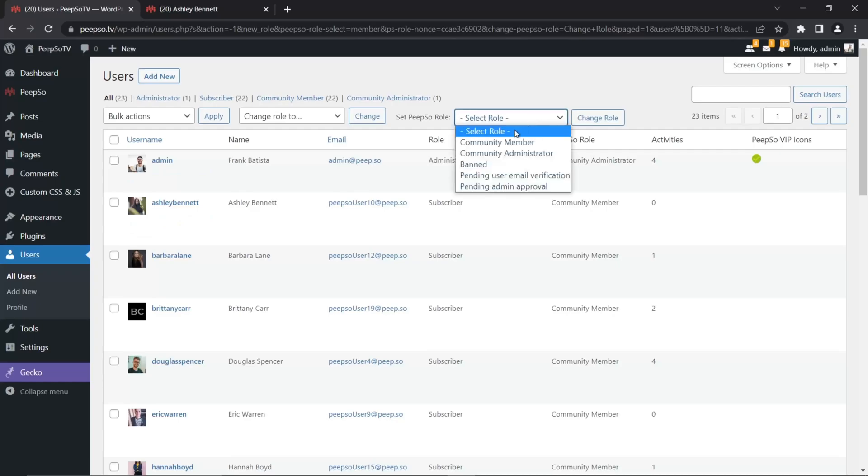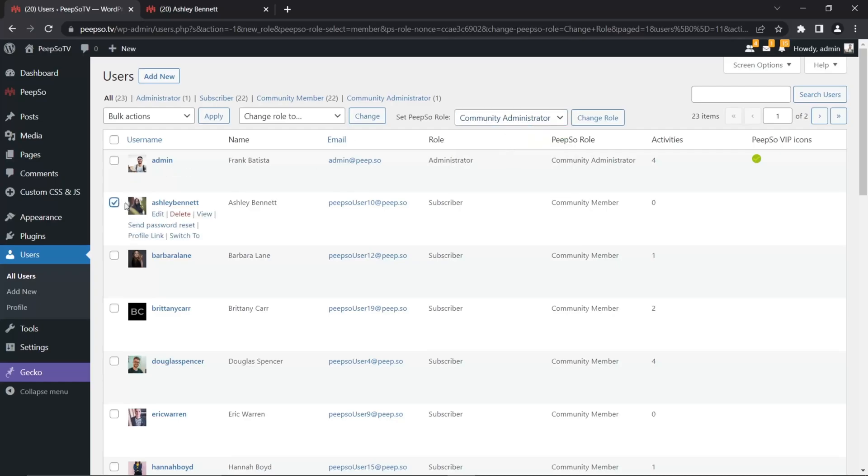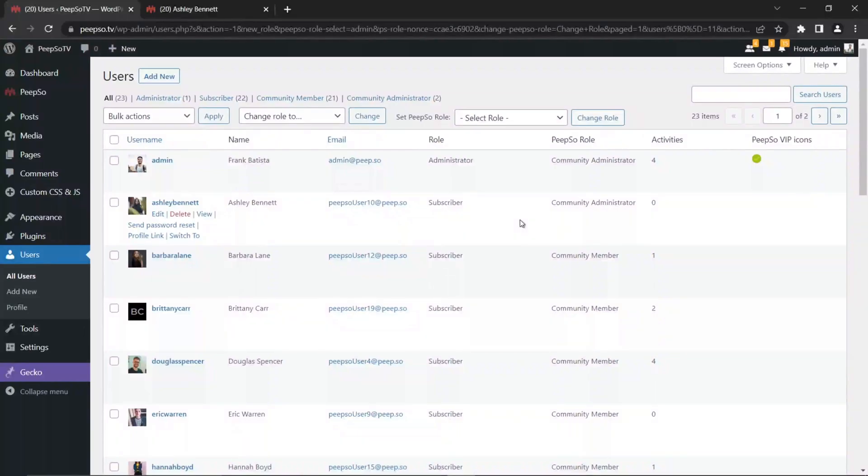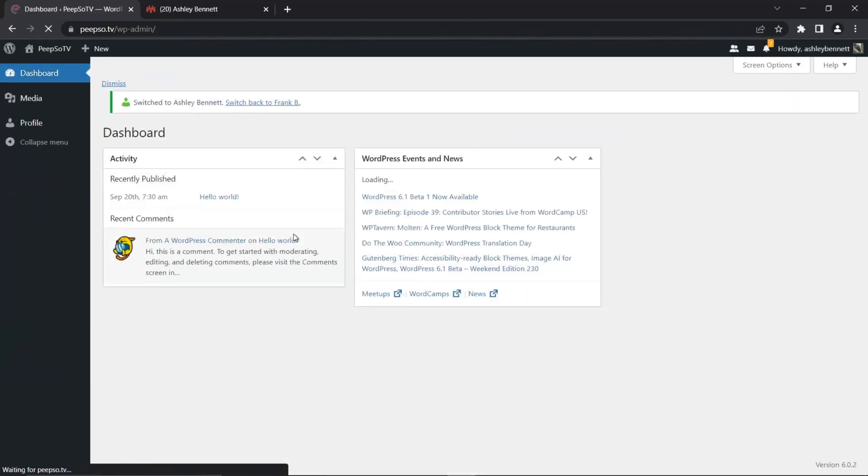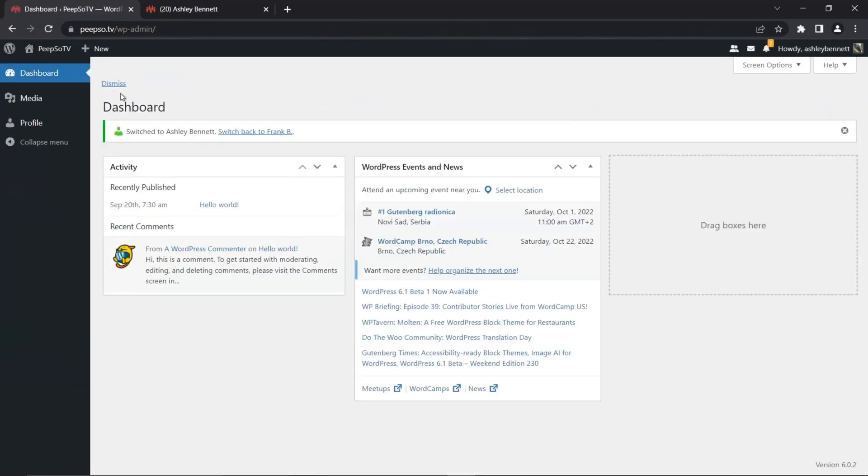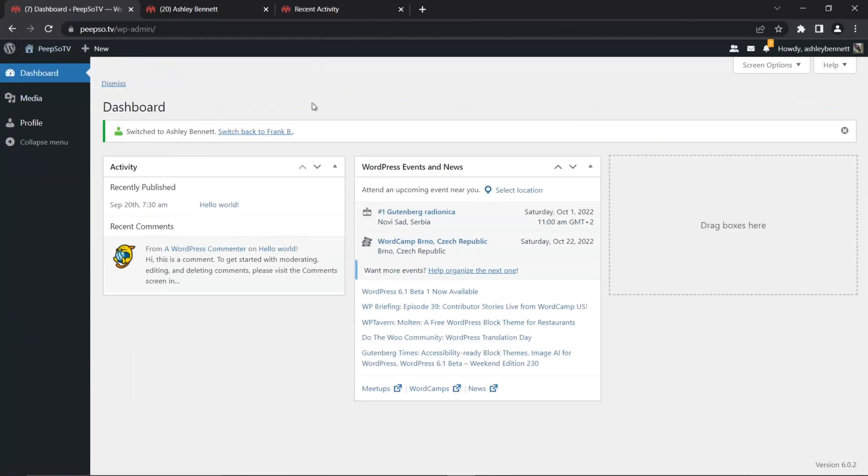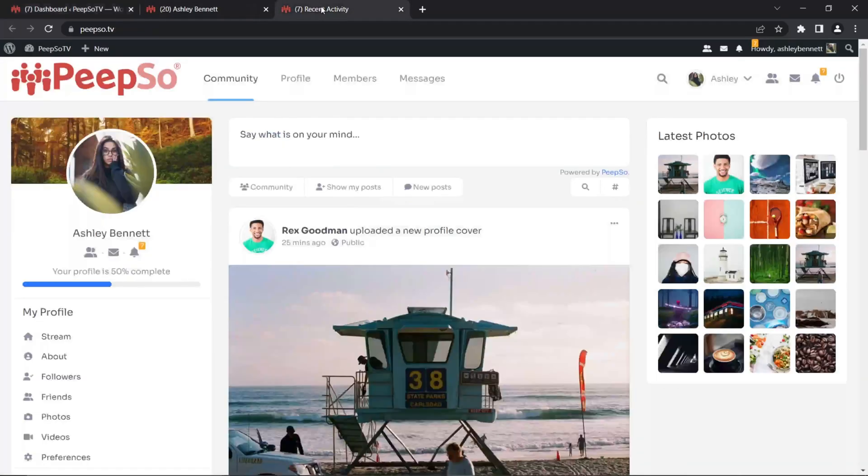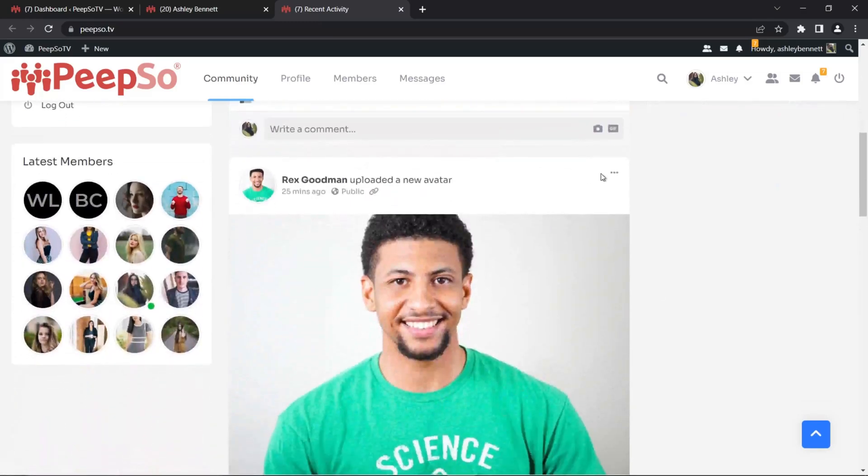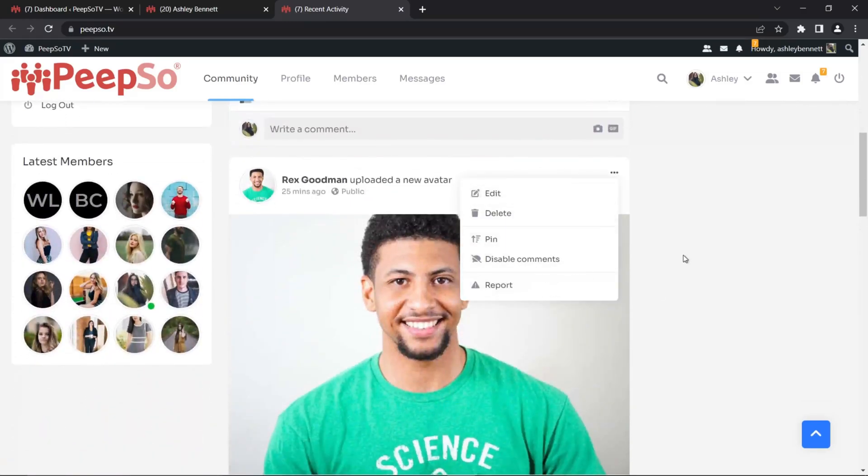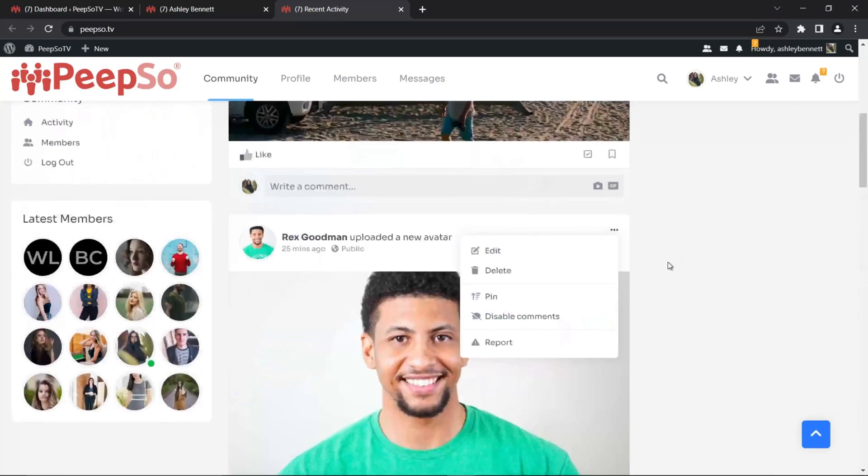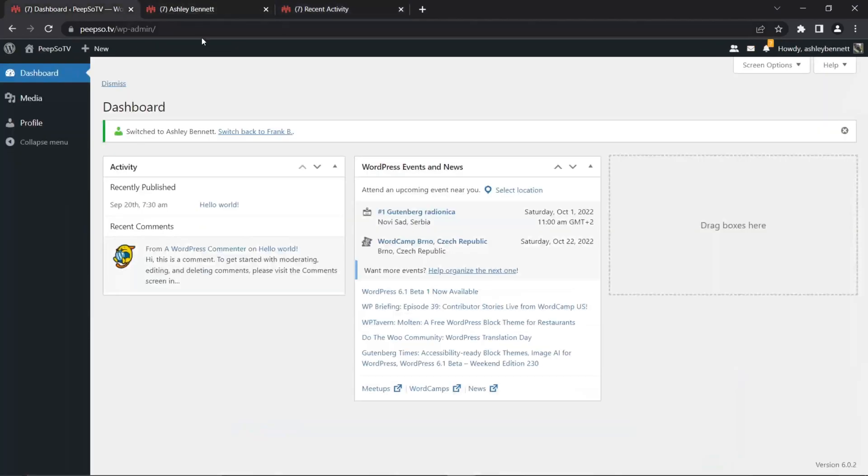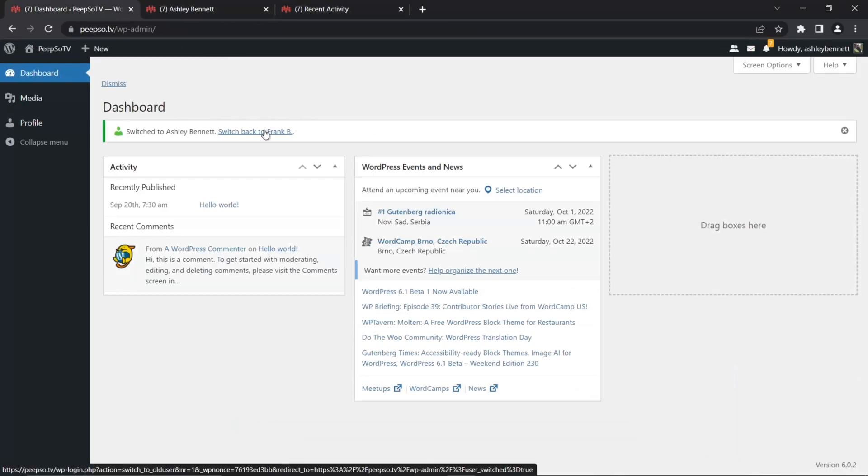Likewise, I can also upgrade her to community administrator. Select her, change the role. And now she's a community administrator, which means she can perform all the administrator tasks in the front end. And if I switch to her, let's switch and go to community. As you can see, in the back end she doesn't have a lot of permissions, but on the front end she can do basically everything. She can delete posts, disable comments, and all the other things that administrators can do. So that is how you create community administrators.